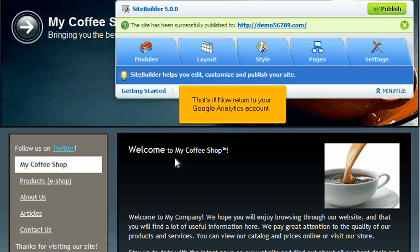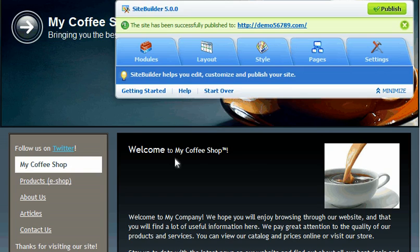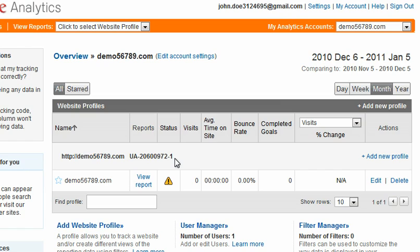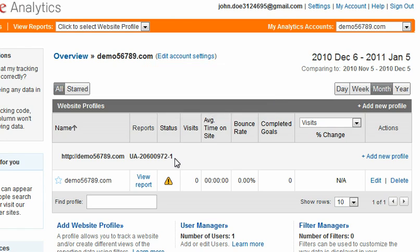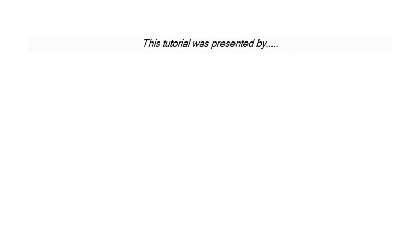That's it. Now return to your Google Analytics account. Any site where Analytics is installed will be listed here. Click any site to view full detailed reports. Thank you.